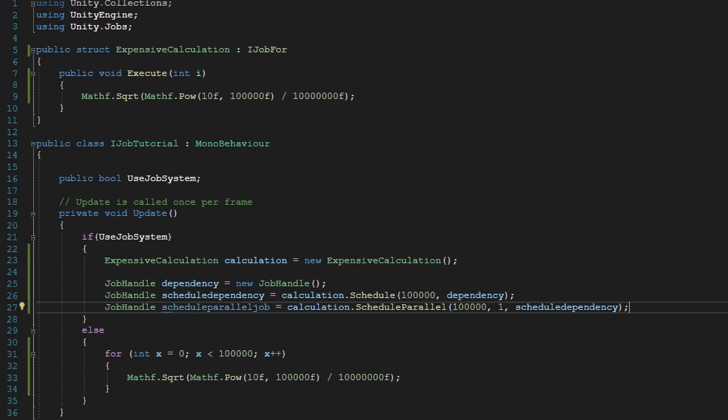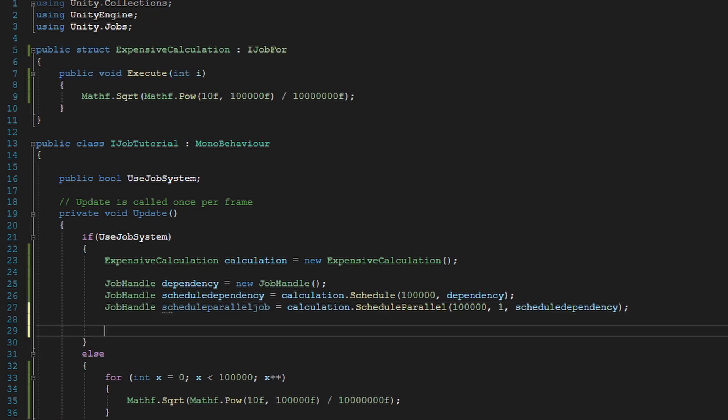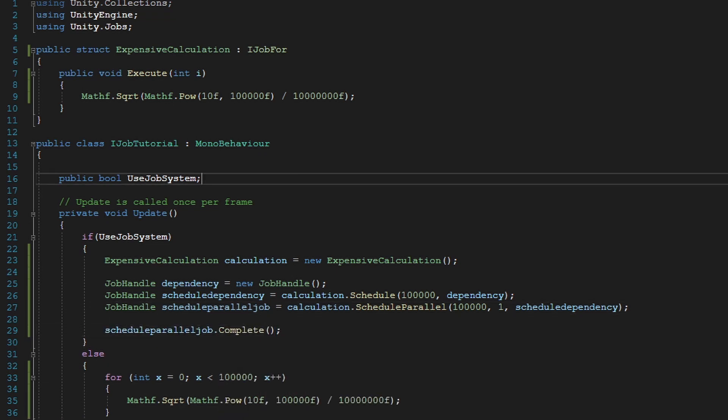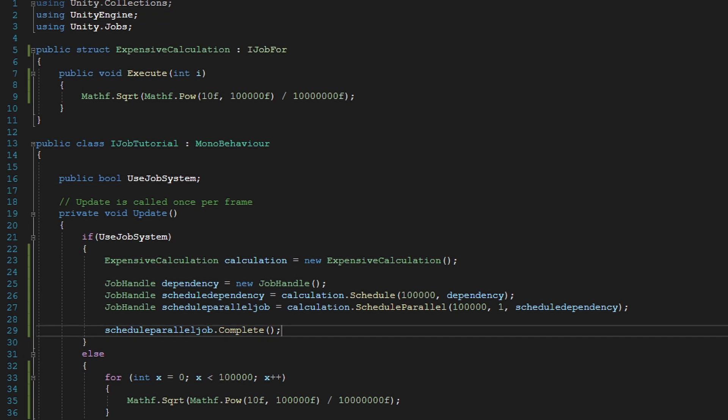And there, we scheduled our parallel job. And now we can go ahead and complete it. Scheduled parallel job dot complete. And that is basically how you create an iJob4.